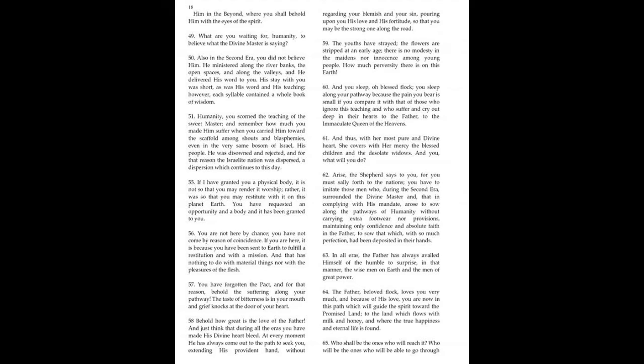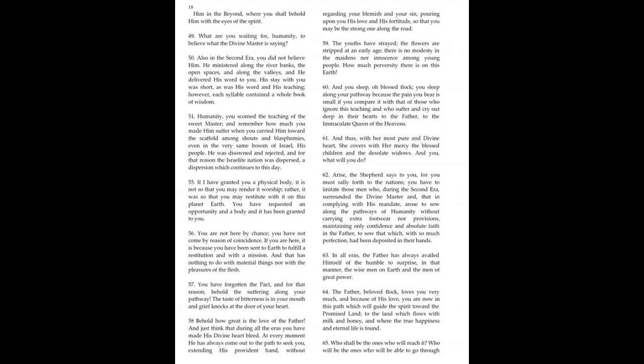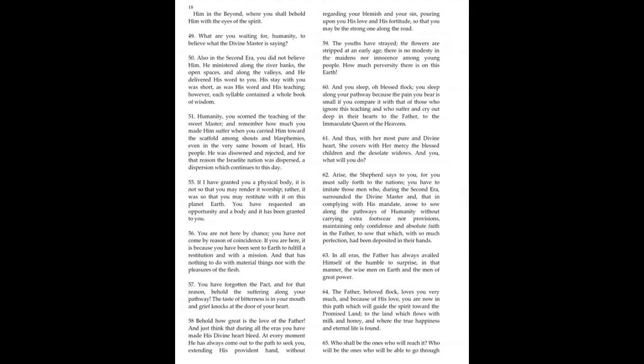The Father, beloved flock, loves you very much, and because of his love, you are now in this path, which will guide the Spirit toward the promised land, to the land which flows with milk and honey, and where the true happiness and eternal life is found. Who shall be the ones who will reach it? Who will be the ones who will be able to go through? And that's all I can see of this.